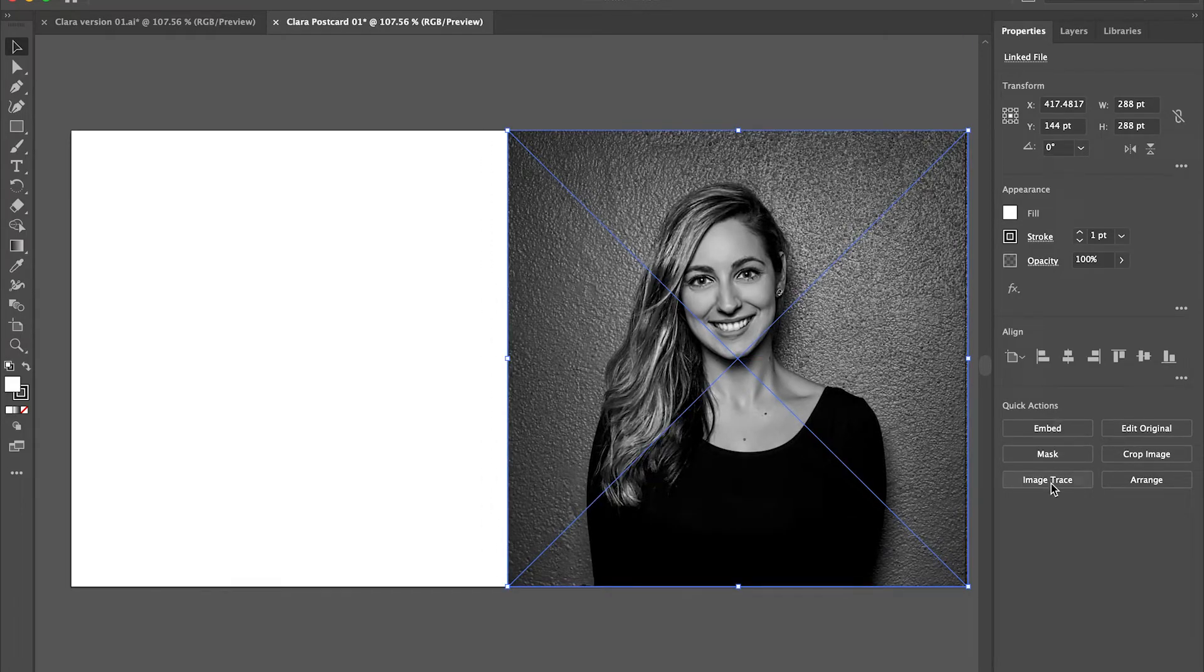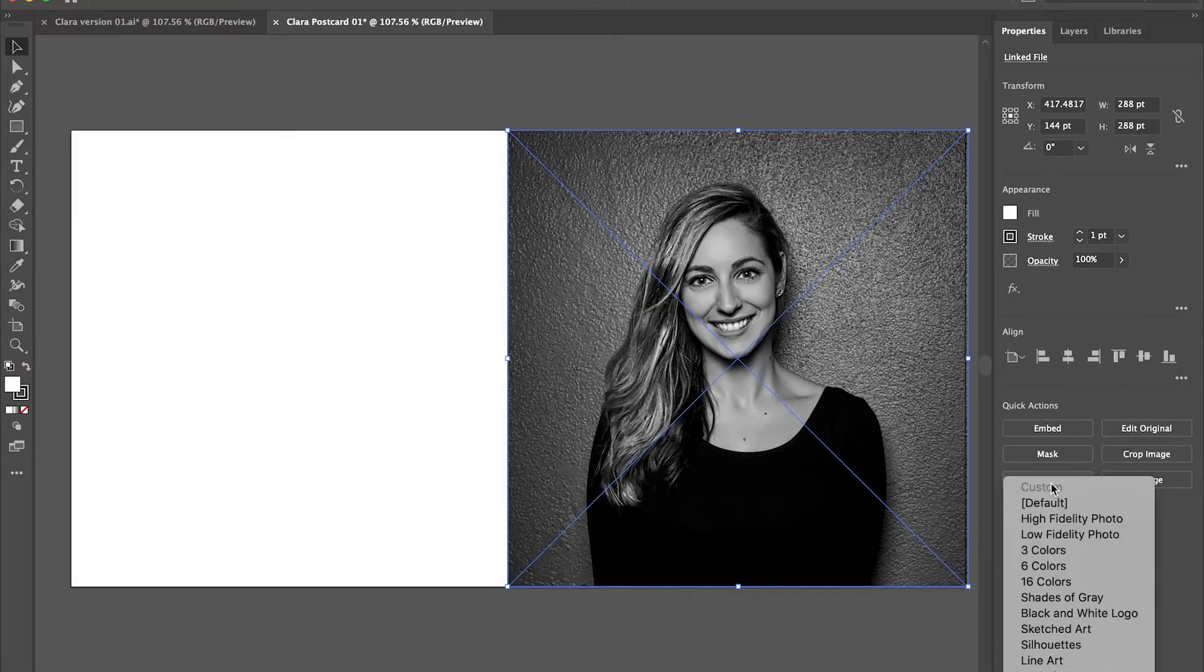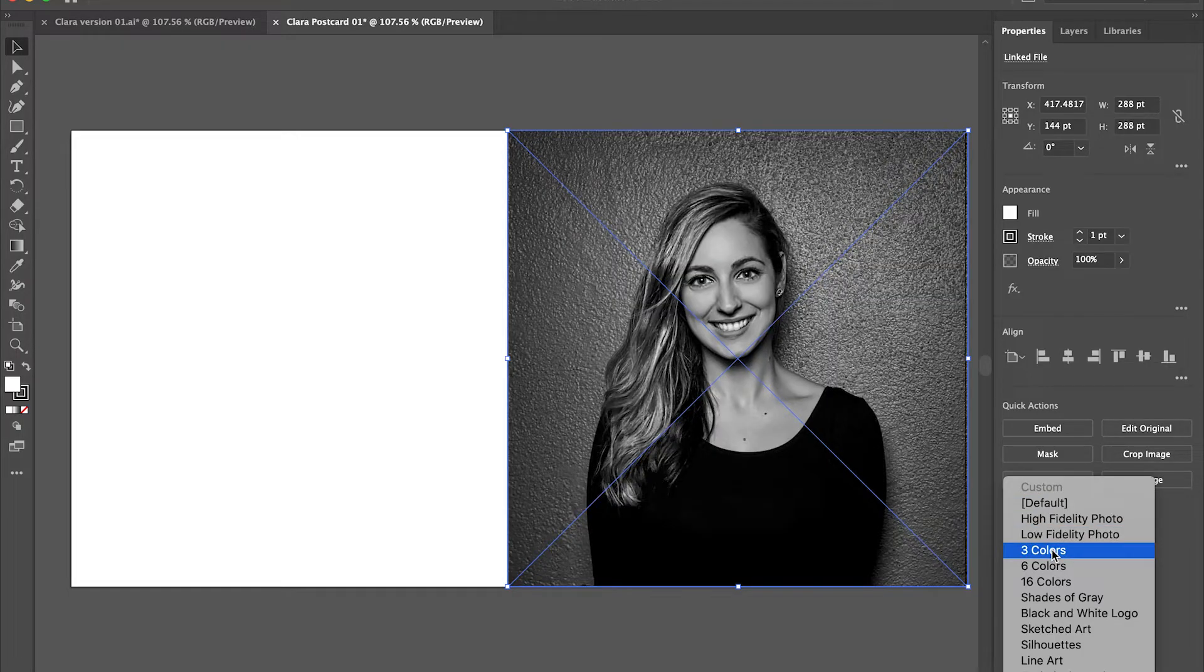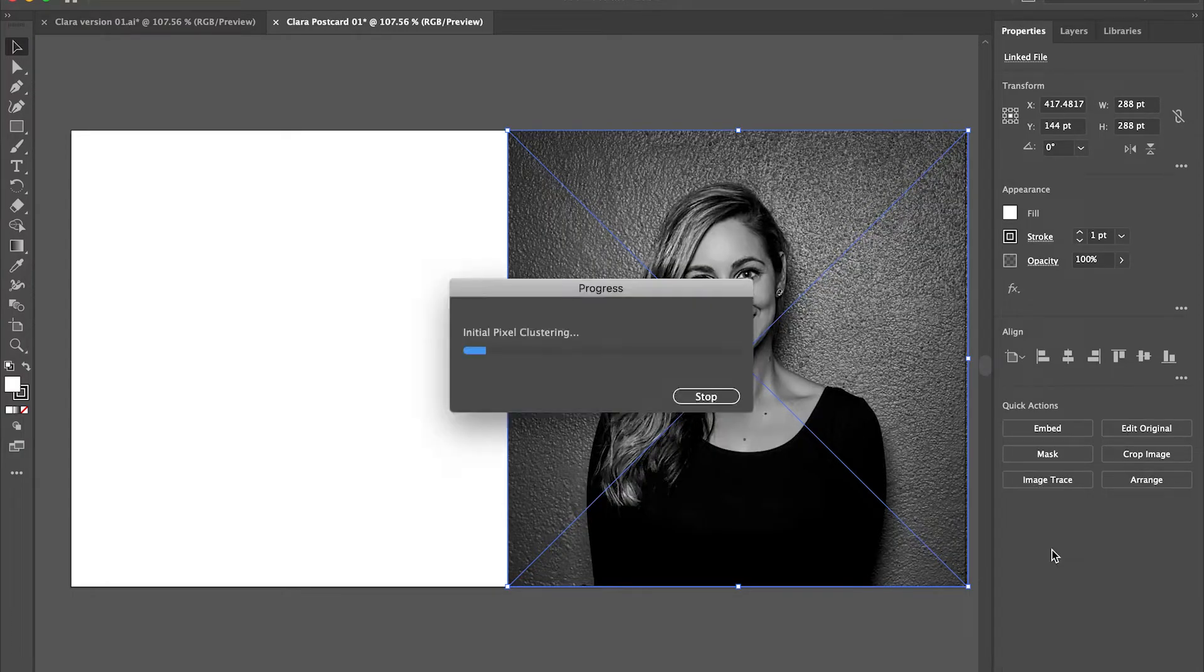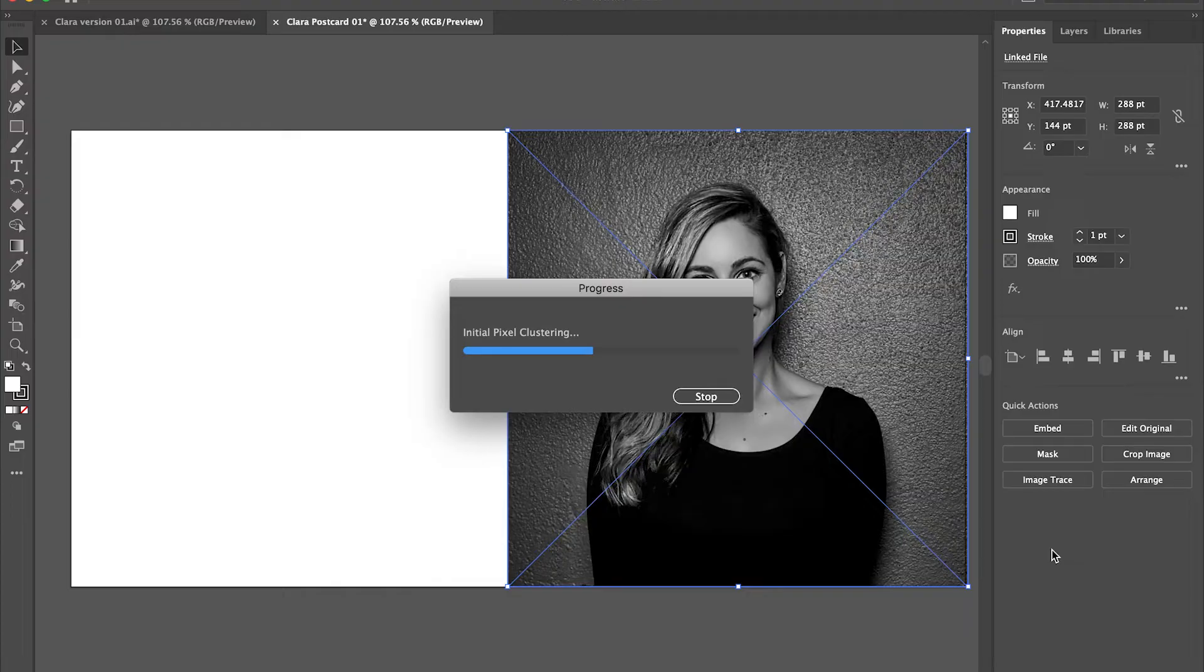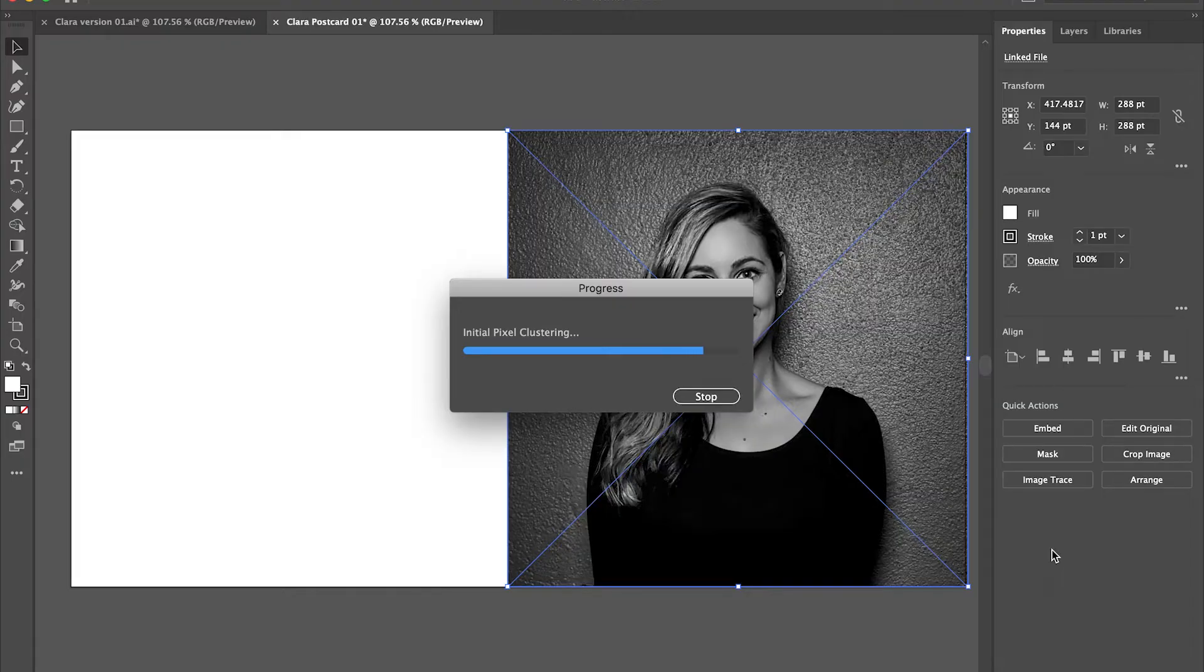Once I have that selected, I'm going to click image trace in the properties toolbar on the right. I am going to choose three colors because I want this to be really poppy and just have three colors. What's going to happen next is Illustrator is going to process this image. It's going to take all of the range of values and break them down to three distinctive values, a darkest dark, a medium, and a light. You're going to see the effect in just a second. Sometimes this takes a little while, so you might have to be a bit patient.